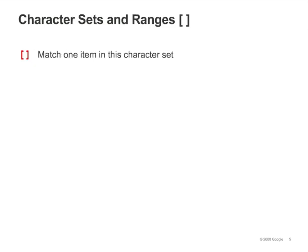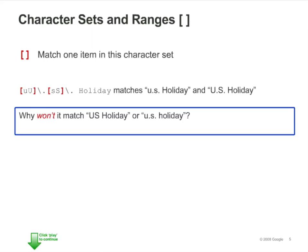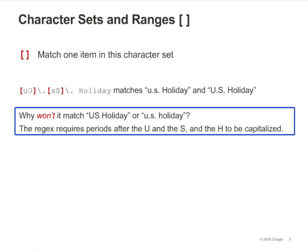Use square brackets to enclose all of the characters you want as match possibilities. So, in the slide, you're trying to match the string US Holiday regardless of whether the U and the S are capitalized. However, the expression won't match US Holiday unless periods are used after both the U and the S. The expression also requires that the H is capitalized.